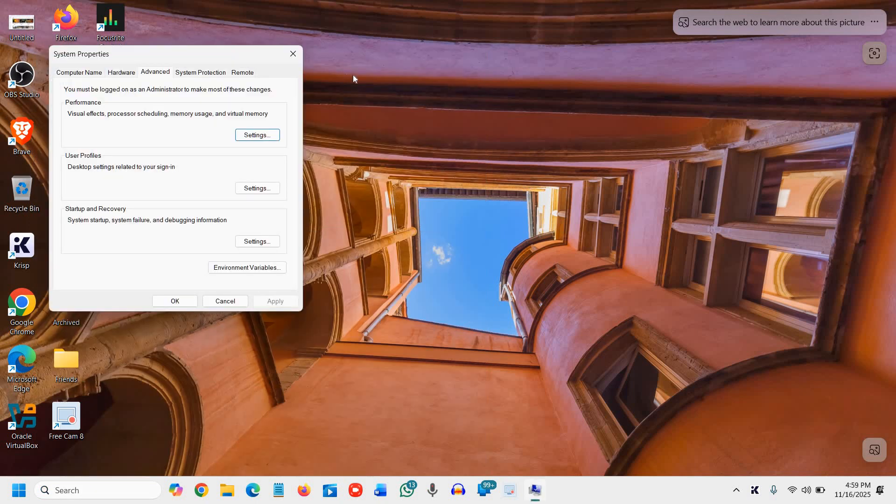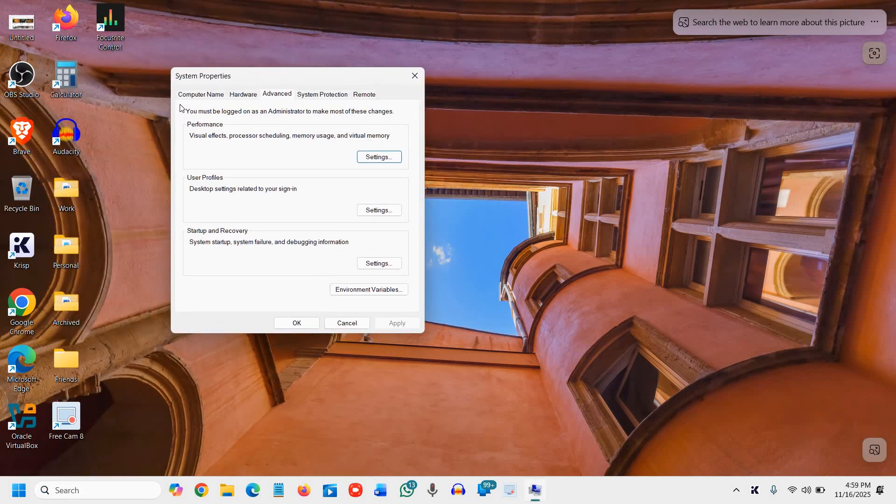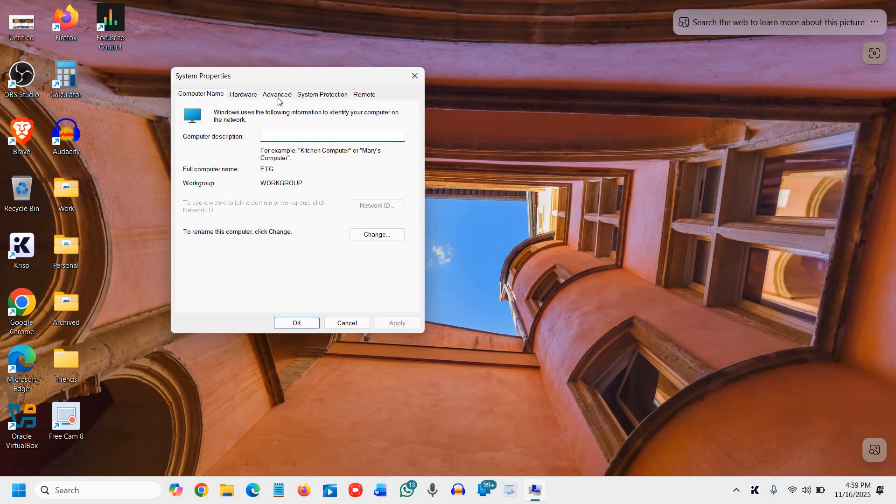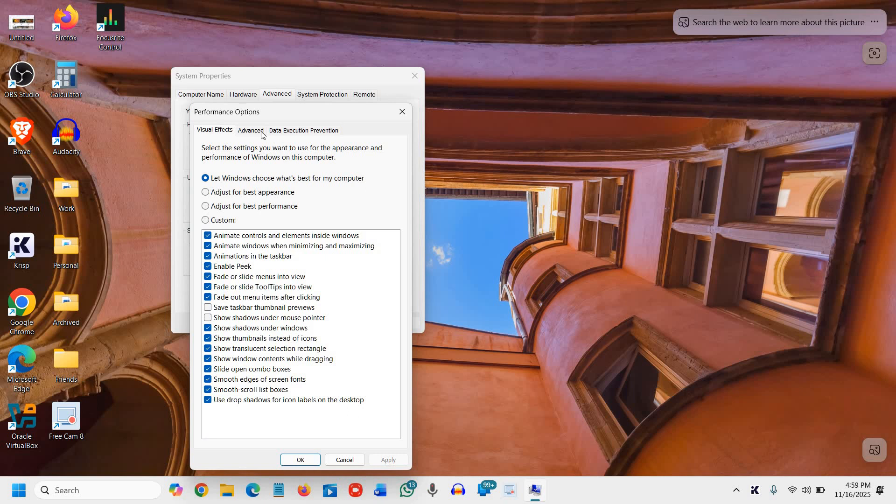Click on the Advanced tab in the System Properties window. Then go to Performance and click Settings.